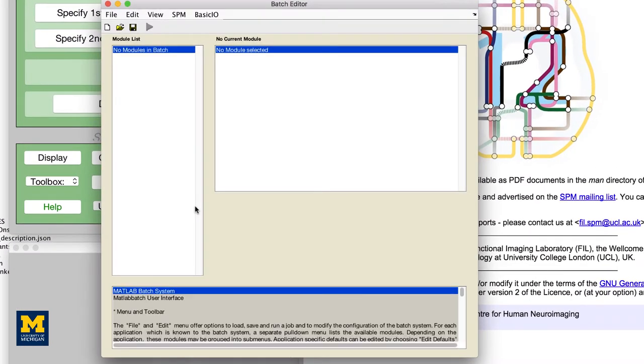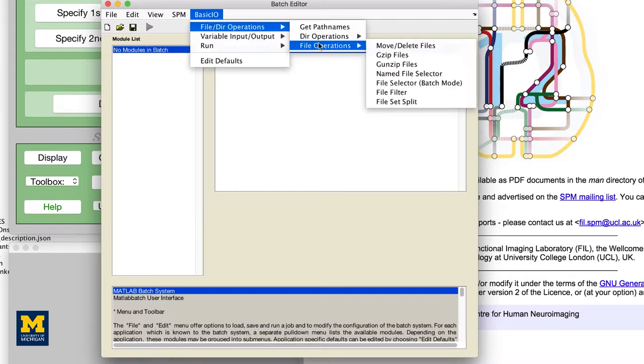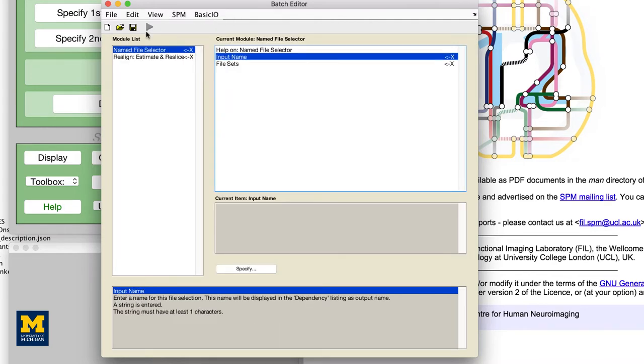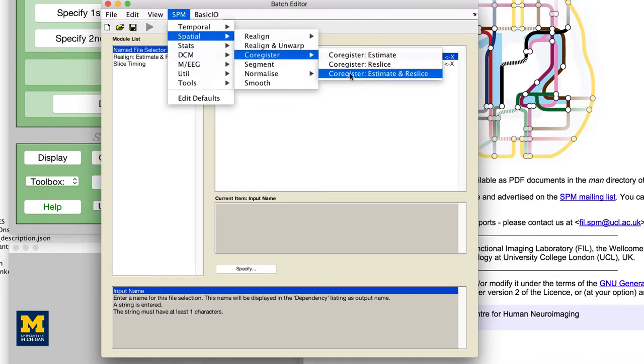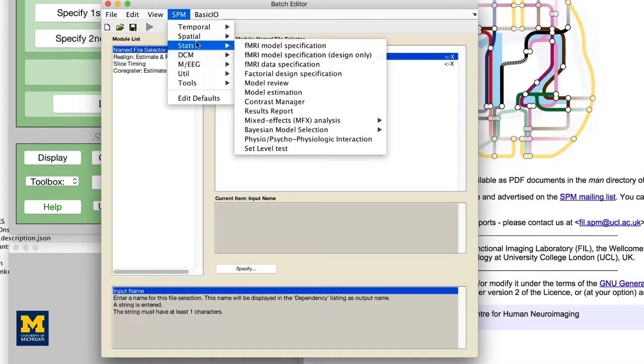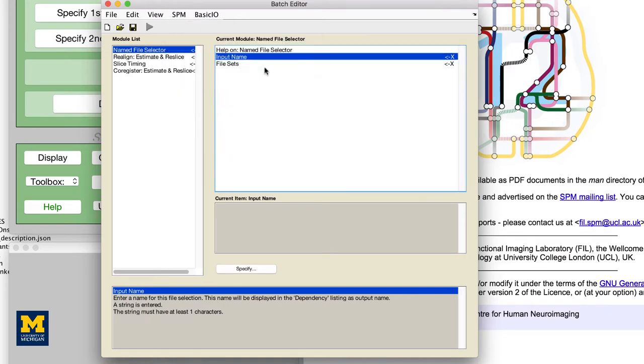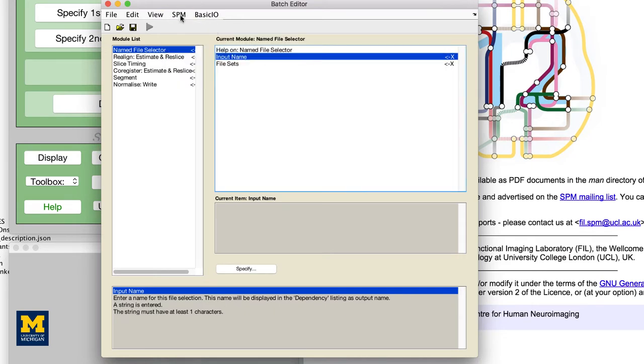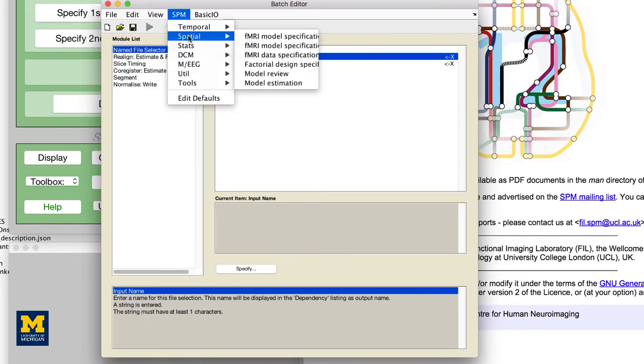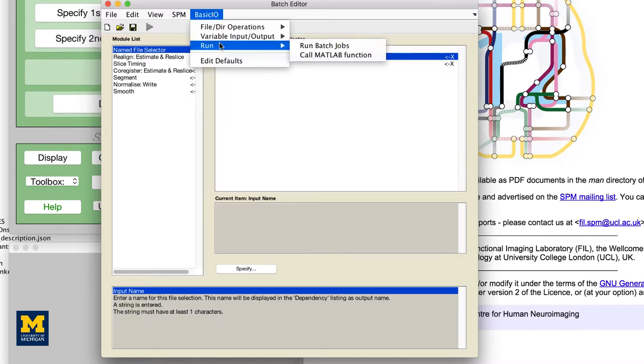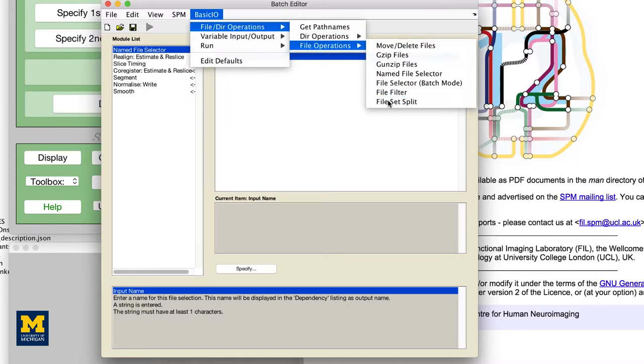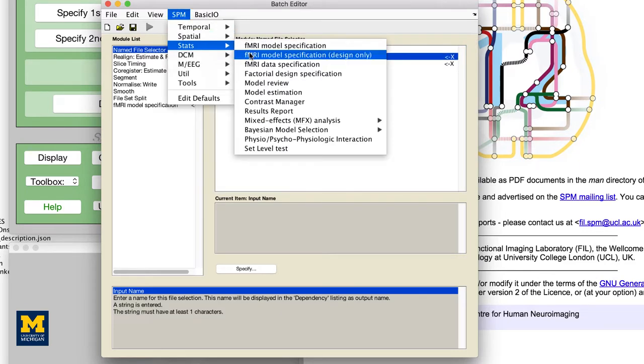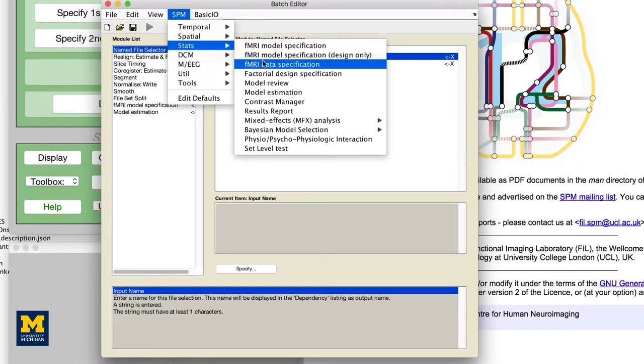This opens the Batch Editor window, which we can fill with multiple pre-processing modules. From the top of the Batch Editor window, select the following modules in this order. This will execute all of the pre-processing steps from realignment to smoothing to model estimation. Although I'm speeding this up, the full list of modules can be found in the book chapter link down below.